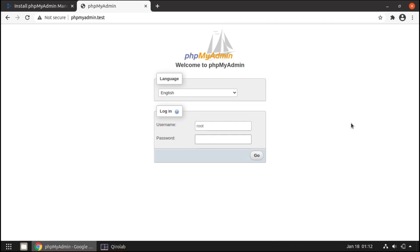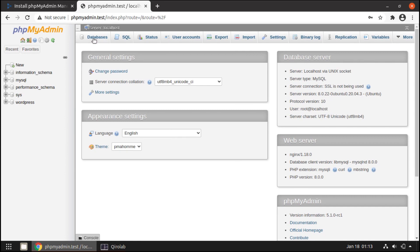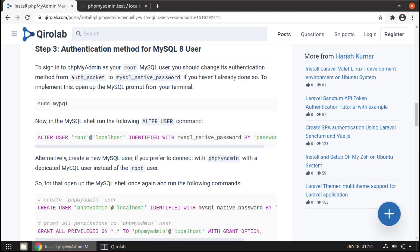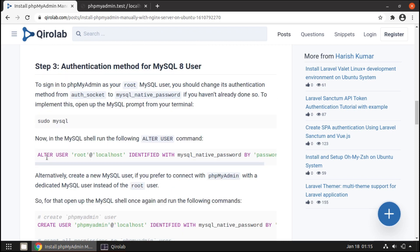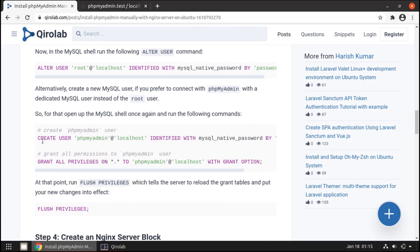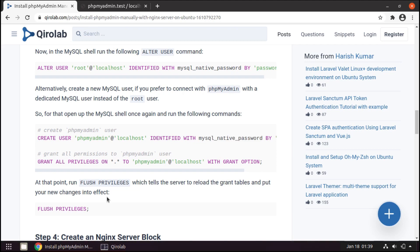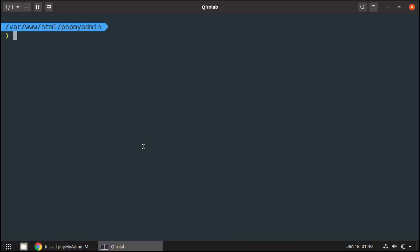I already did that in the previous video, so we can log in now. I'll type root and the password — and here we are logged in. If you are installing phpMyAdmin for a production server, I do not recommend changing the authentication method for the root user. Instead, create a new MySQL user that uses the mysql_native_password plugin for authentication, and use that user to log in to phpMyAdmin.